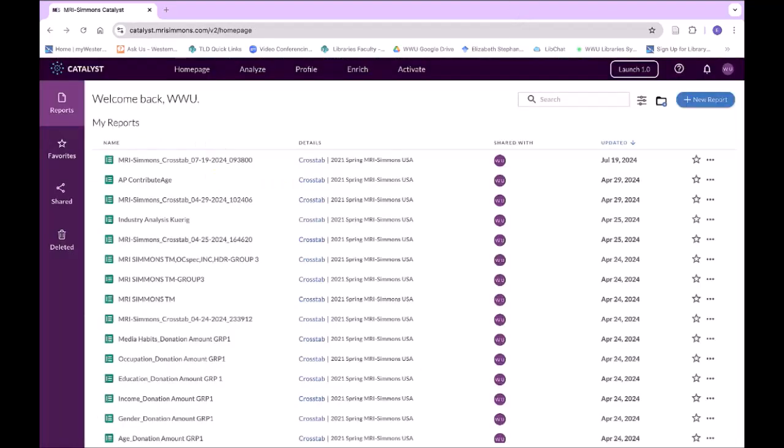Simmons Catalyst is a database that reports on American consumer purchasing habits, viewing habits, demographics, and psychographics. The information is based on in-person and mail-in surveys of more than 26,000 households. It is a fairly complex database and there are a lot of different things that you can do with it.